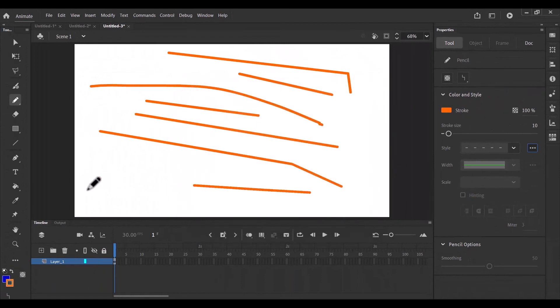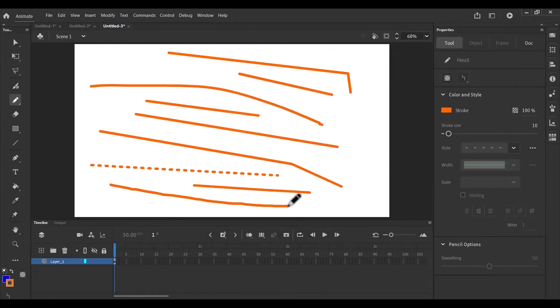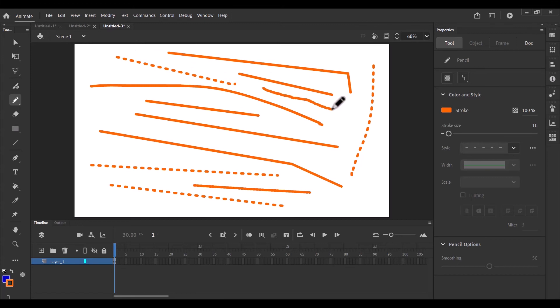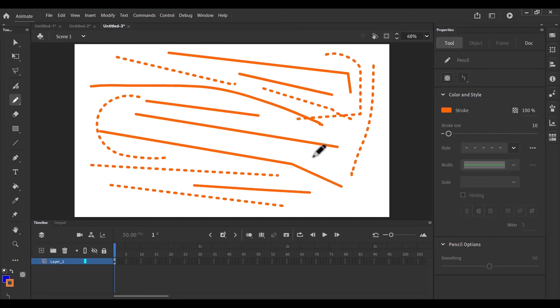So when you click OK and I draw again, we have dashed straight lines. So that's what the pencil does. You draw a line and it tries to give you a clean and consistent line. So when I draw a curve, this is what happens. So that is how the pencil tool works.